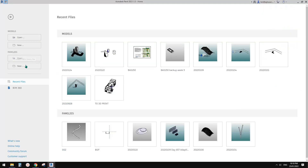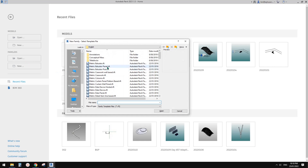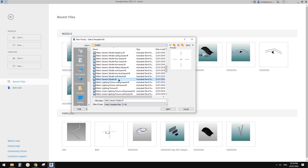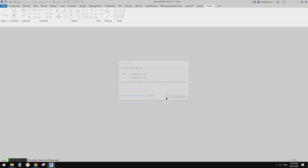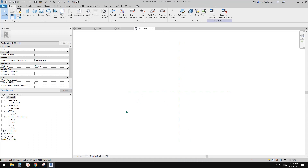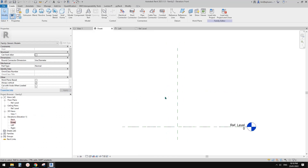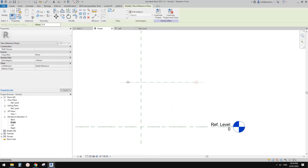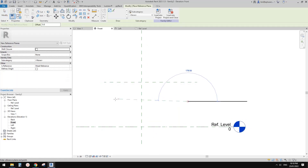So first, we're going to use a generic model. So first, let's go to front view. So elevation, reference plan, RP, another reference plan.